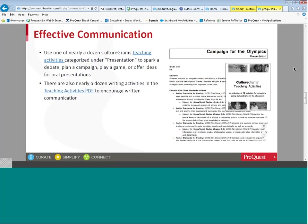For effective communication, there are teaching activities specifically geared towards teaching these skills. They're categorized under presentation and are meant to spark a discussion or debate, allow students to plan a campaign, play a game, or offer ideas for an oral presentation.